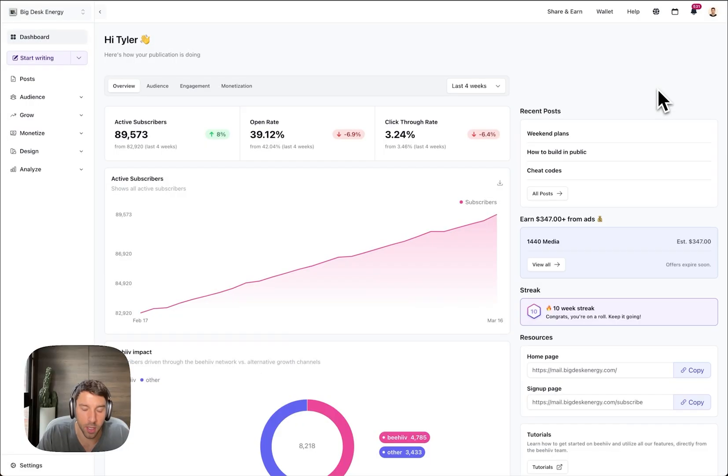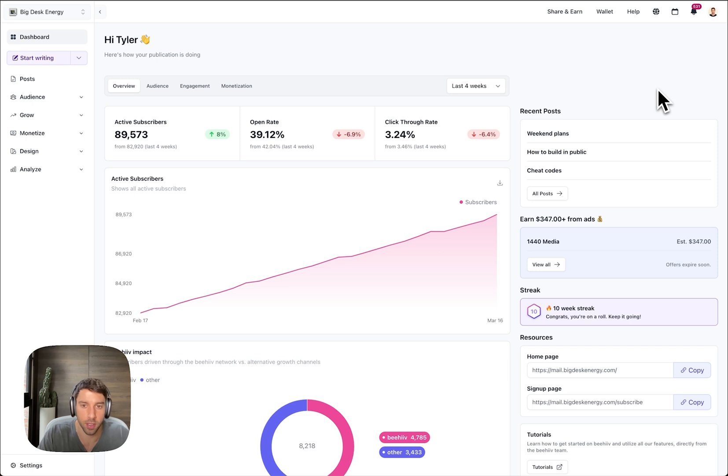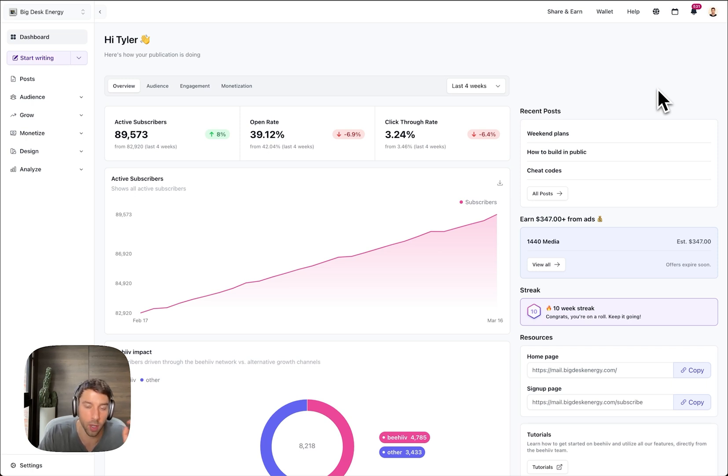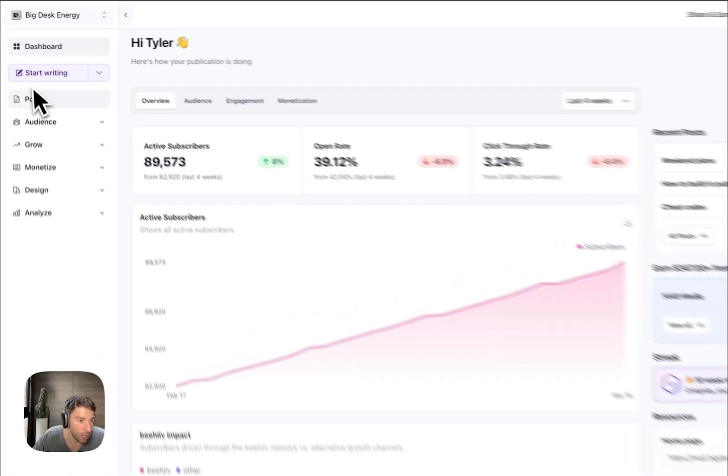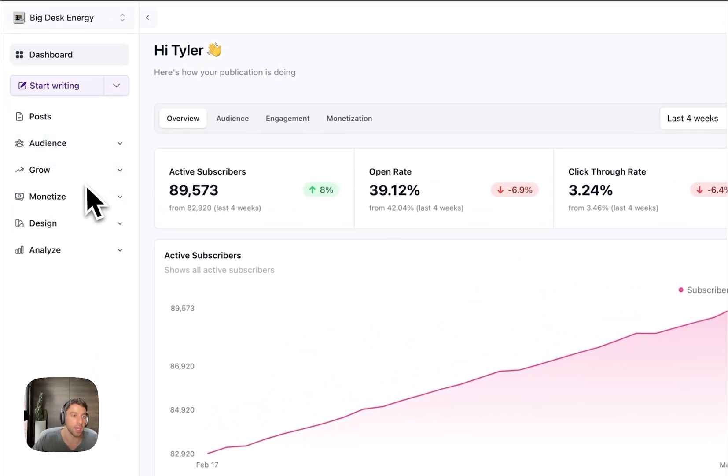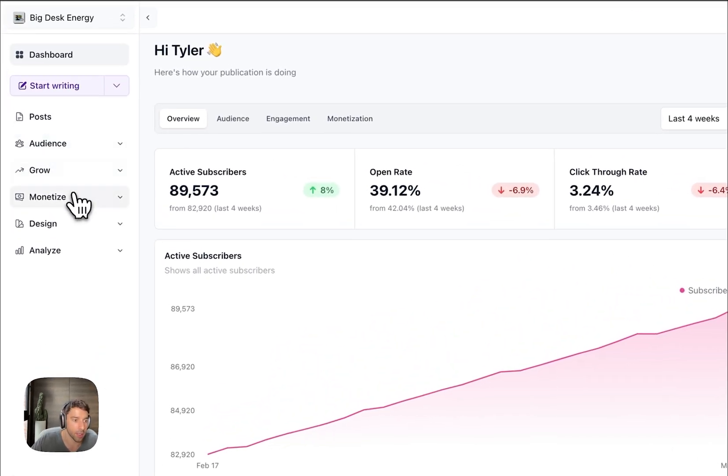What's up! Last Friday, Beehive launched direct sponsorships, a brand new feature that allows newsletters to sell sponsorship packages directly to advertisers all through the Beehive platform. Something I'm super excited about and have been looking forward to for a while for my newsletter Big Desk Energy. I'm going to jump in and set that up in real time here.